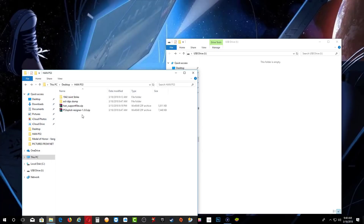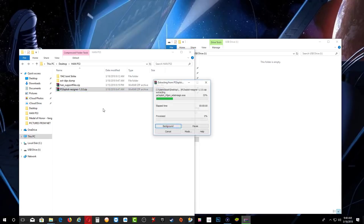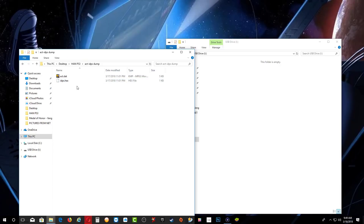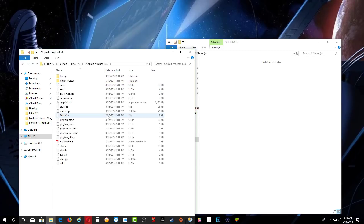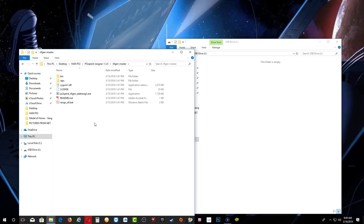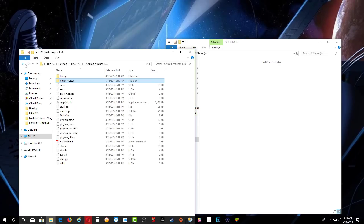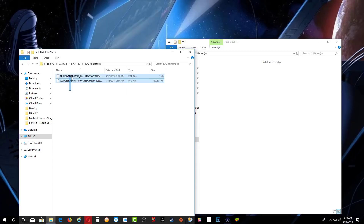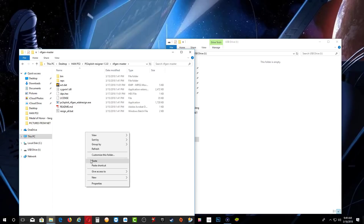Once you have the resigner tool and a PS3 game, go back to your HAN folder. Extract the resigner tool — Extract Here. Inside the act-IDPS dump folder, copy your two files. Go back out, go inside the resigner folder, then inside rift_gen_master, and paste those two files there. Then go get your game and RAP file, copy both of them, and paste them inside the resigner's rift_gen_master folder.